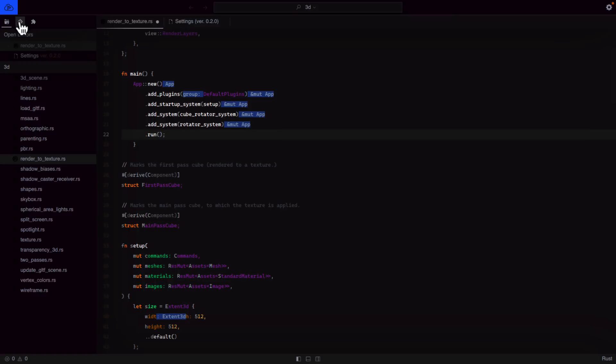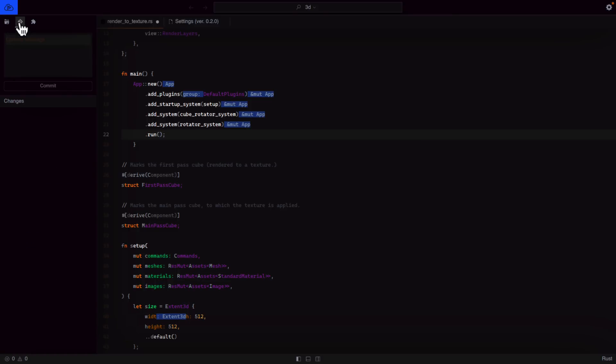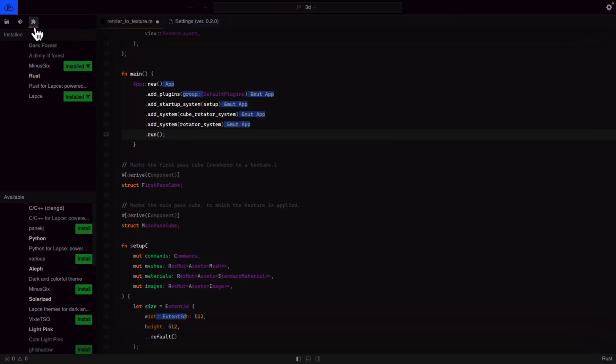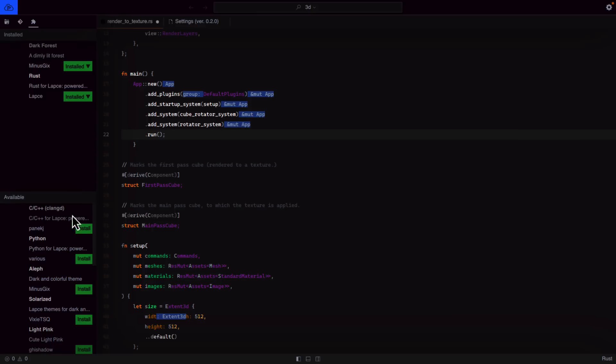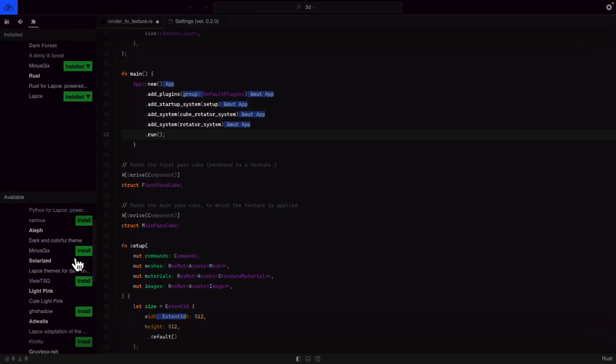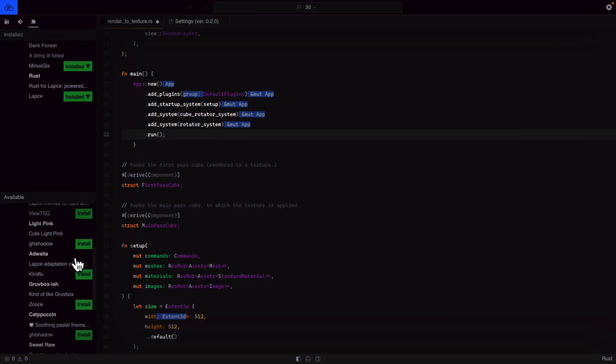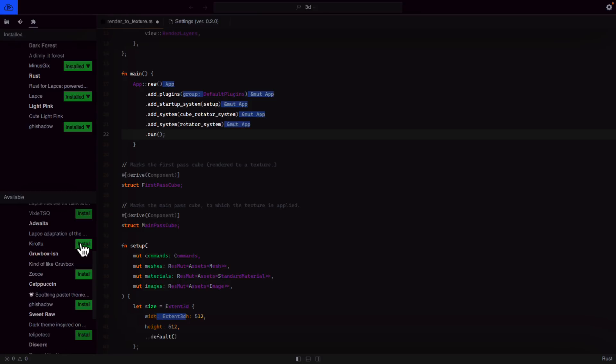Over here, you'll notice we have GitHub integration, so you can do commits and so on. You have your various different extensions. Right now I have a theme extension installed, the Rust language server, and the editor itself seems to be showing up as an extension. If you want to work with C++ using Clang, you can install it this way. We've got Python here. We've got a number of different themes available. Let's install Light Pink. How do I actually go about using these themes?